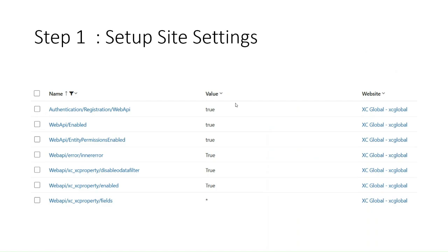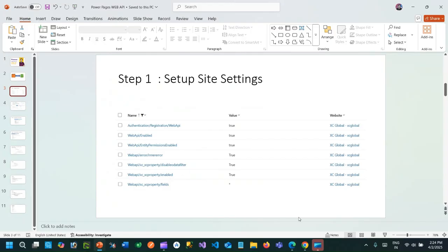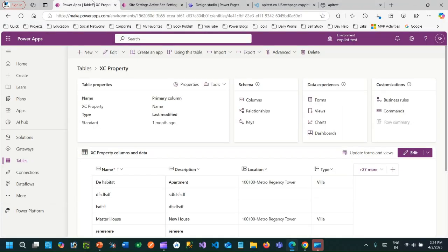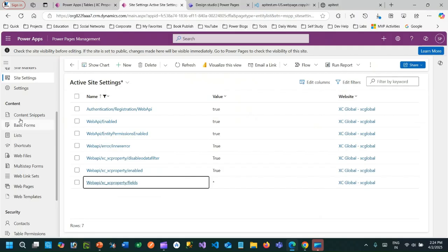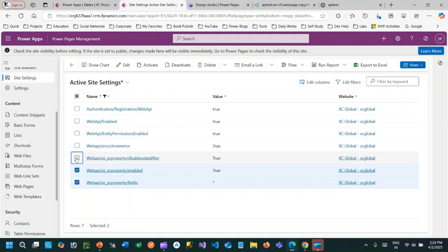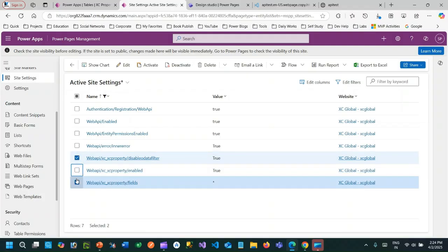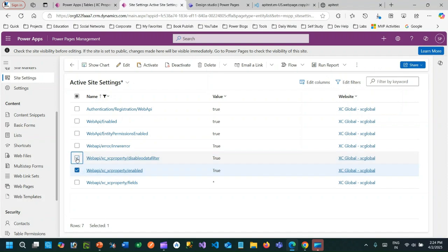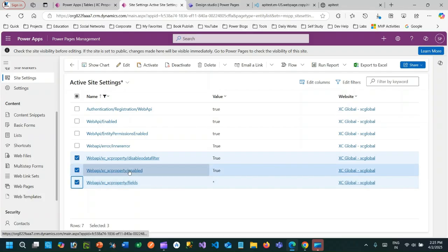Today I will go step by step on how you can achieve that. First thing first: in Power Pages you need to declare some site settings for Web API. These are important prerequisites. If you go to your Power Pages, you will find a section called Site Settings. In the Site Settings you need to add these specific entries.